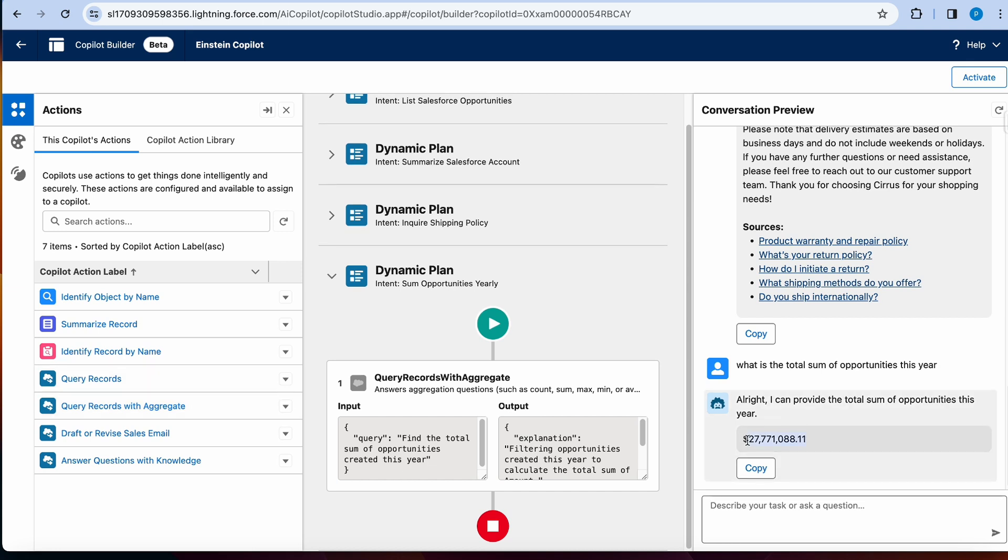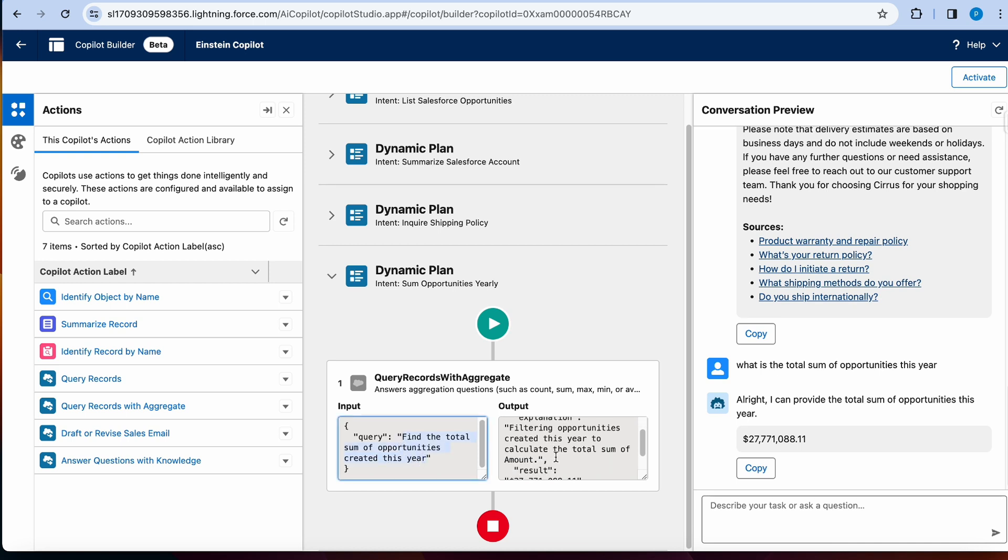But at least we can see how it is running that query records with aggregate. Okay, so I do have some data. So as you can see, it decided to use query records with aggregate, such as count, sum, max, min. And then you can just see literally what the query was passed and how it is getting back the result. Awesome. So that's pretty cool.